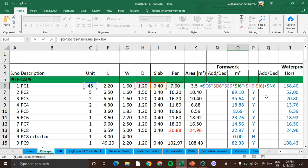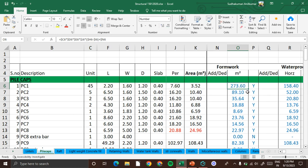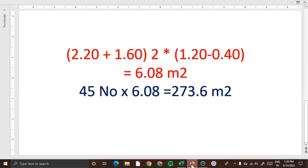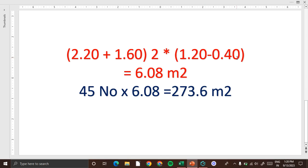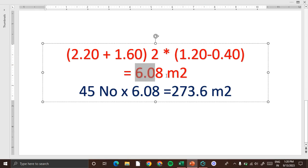We will get the quantity of this formwork. That is 2.2 meter length plus 1.6 meter width, into 2, into the depth of the pile cap 1.2 meter minus thickness of the slab 0.4 meter. We will get a quantity of 6.08 meter square.